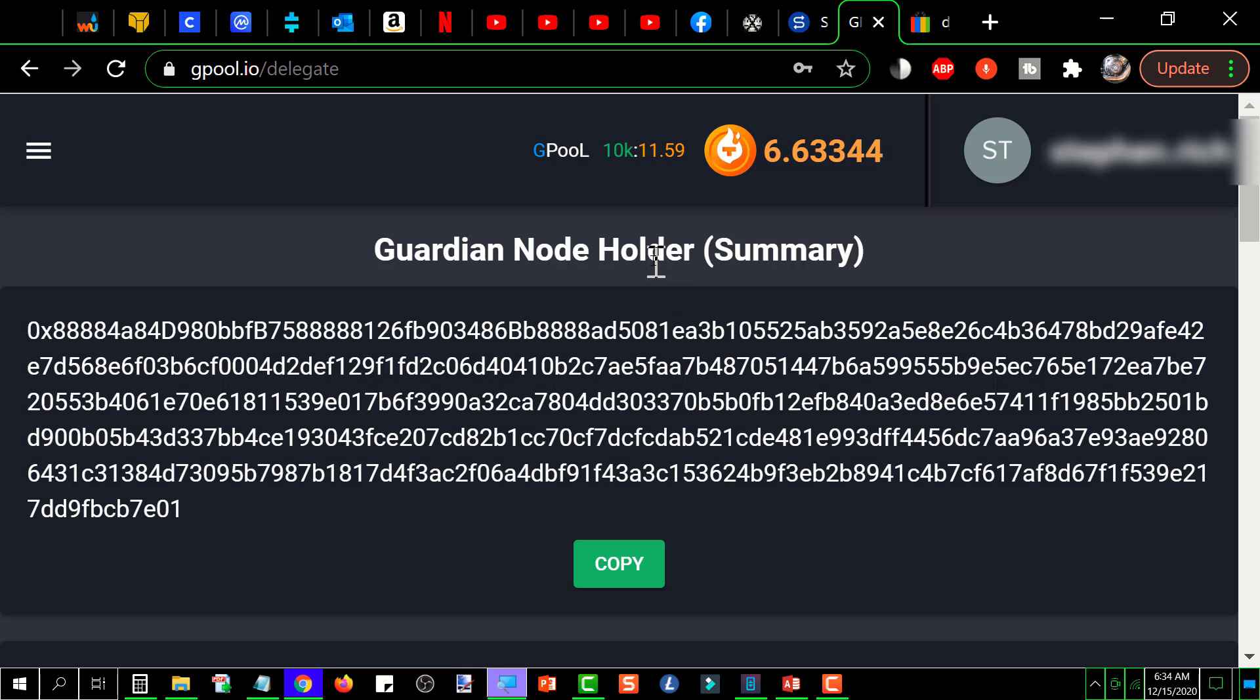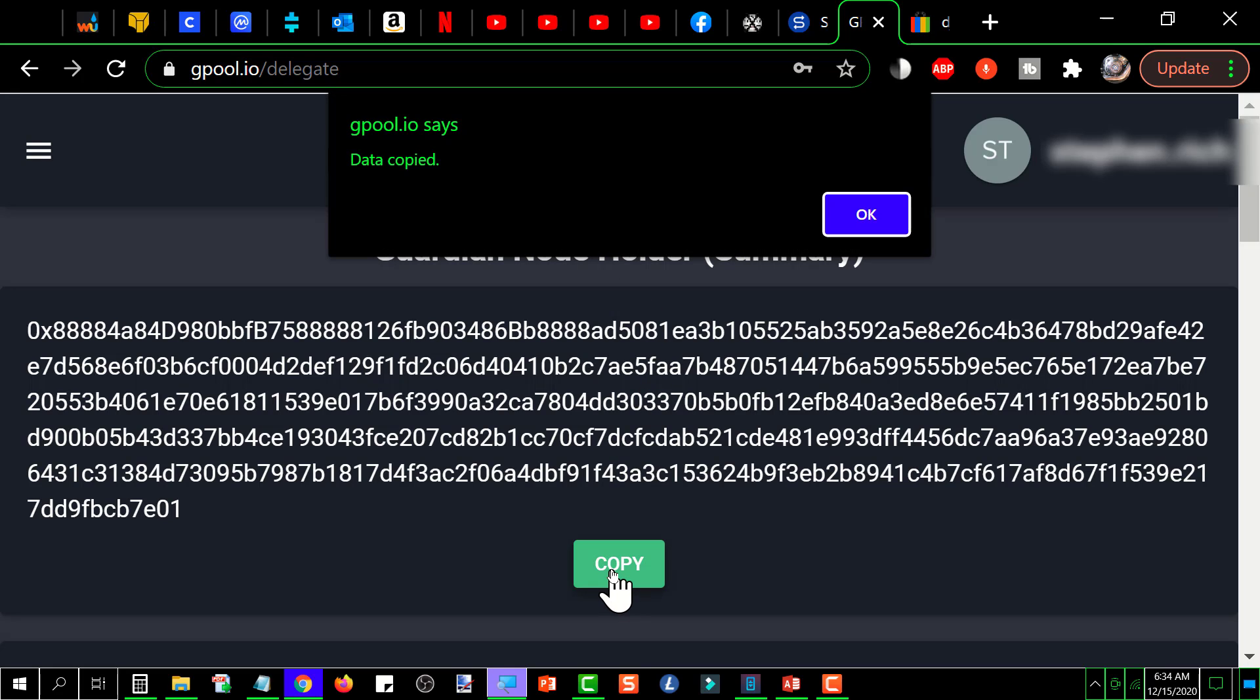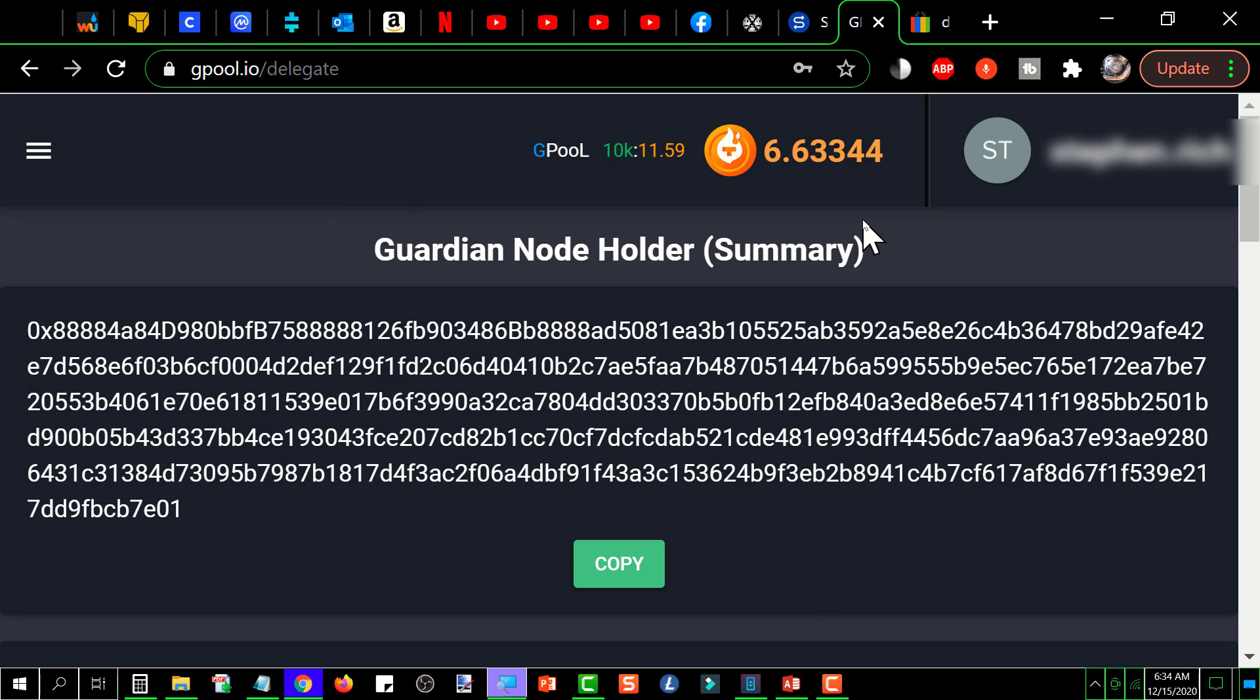This is what you need in order to stake to the G-Pool. So you'll go down here and click copy and it'll give you a confirmation that you copied it. It's put it on your clipboard and then you click OK.